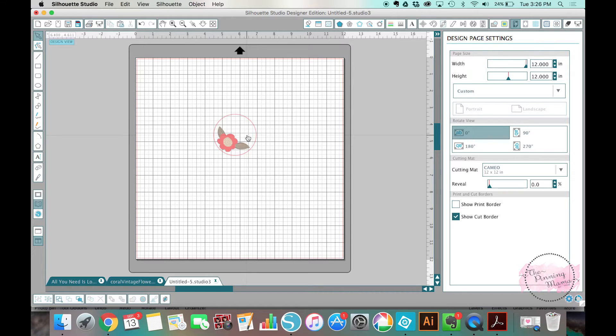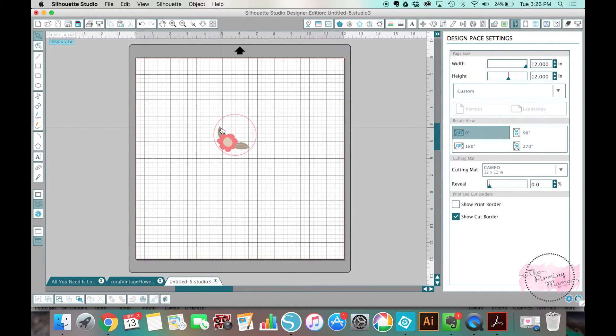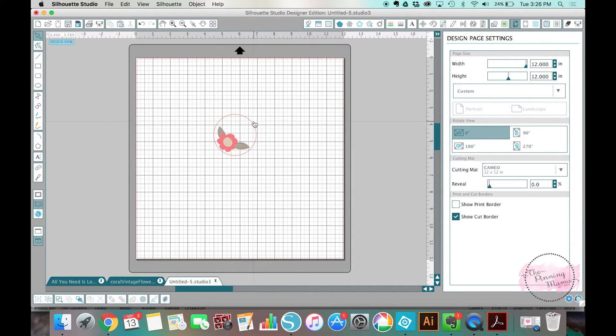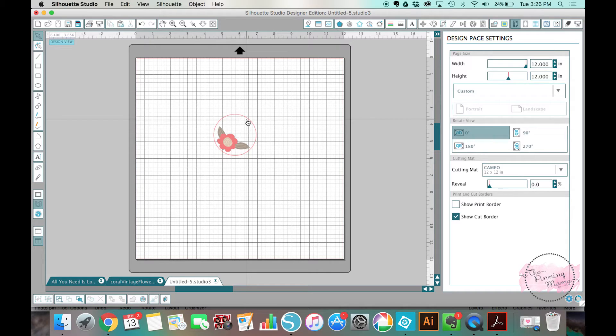And then when you send it to your silhouette, you would do a print and cut. Again, you would print out the image and the text and then you would send it to your silhouette, which would perfectly cut the round cupcake toppers out for you. So that's an example.